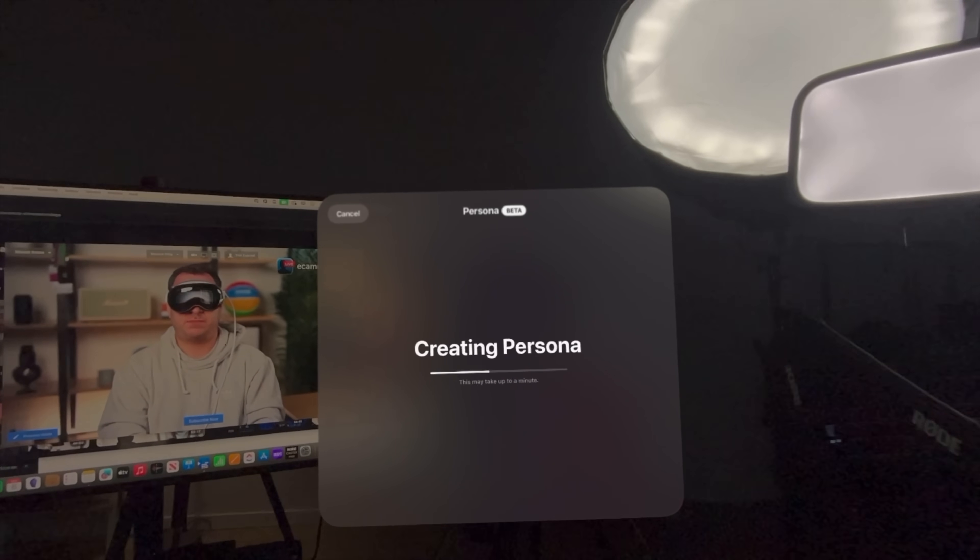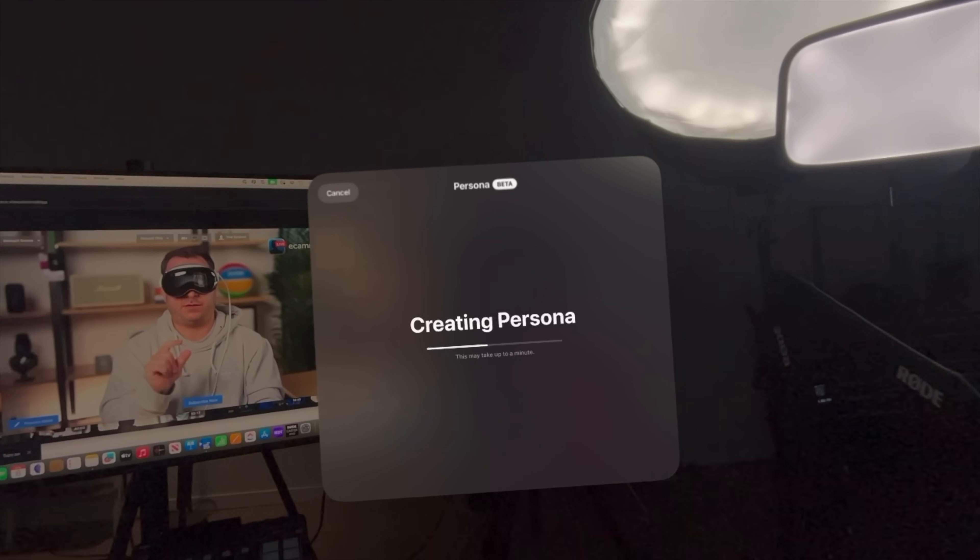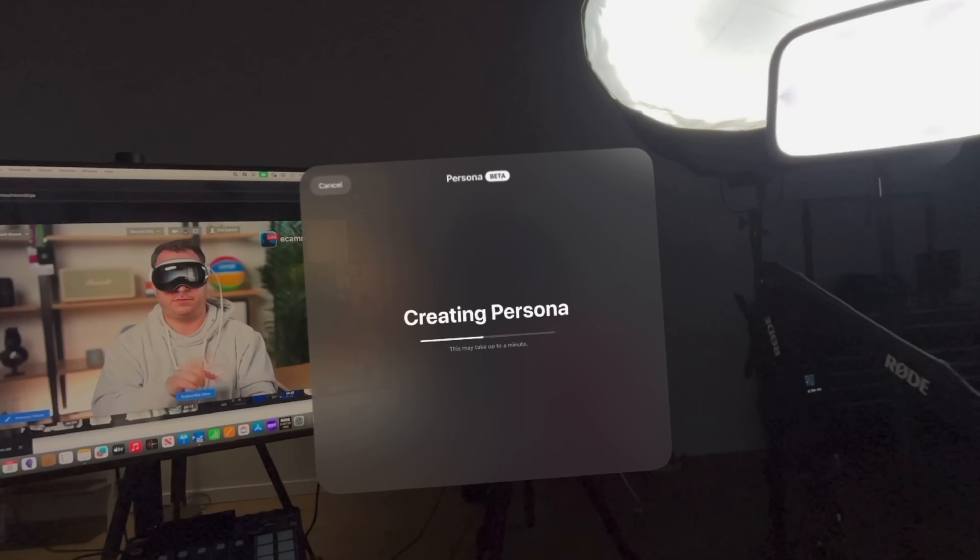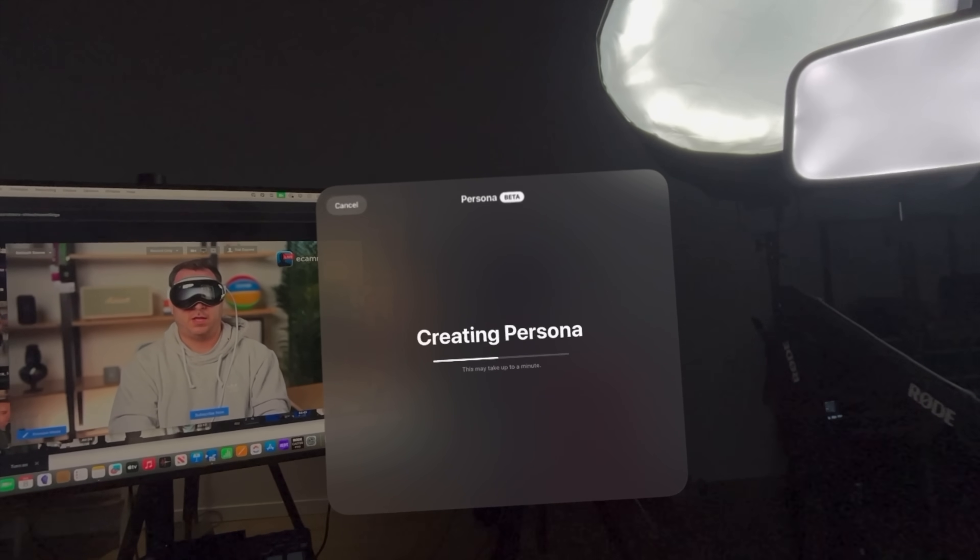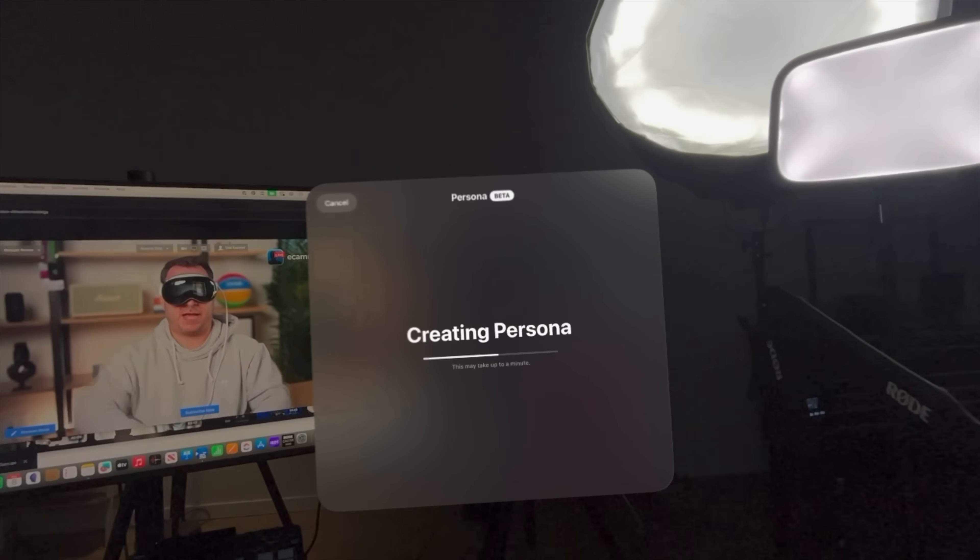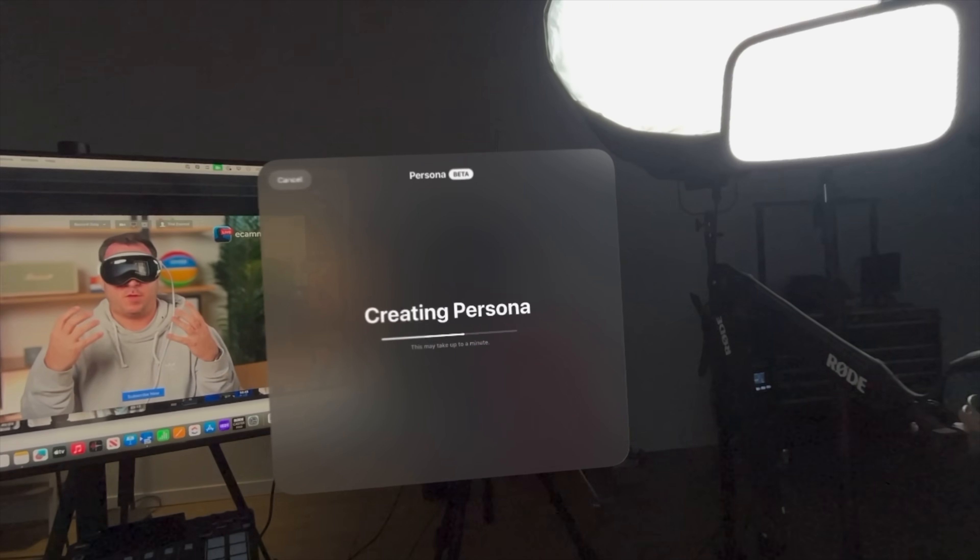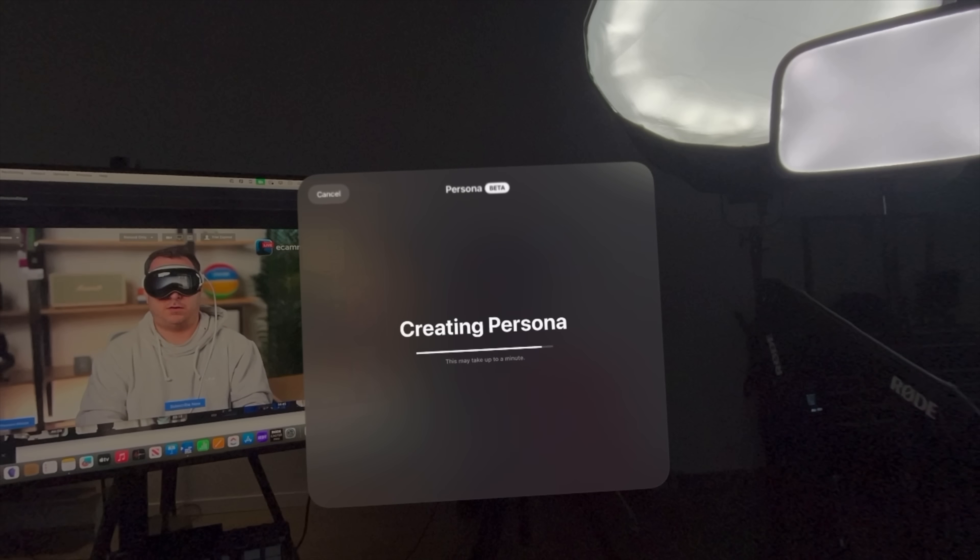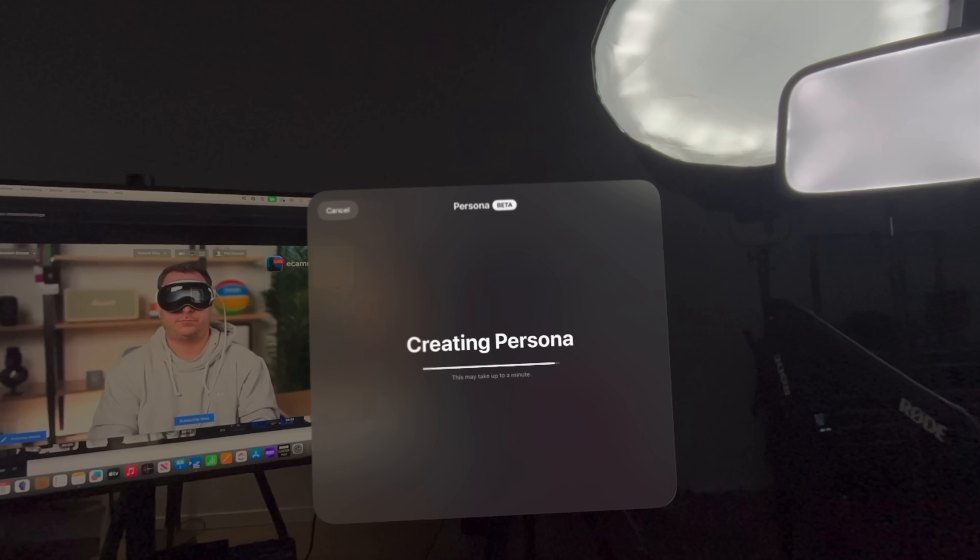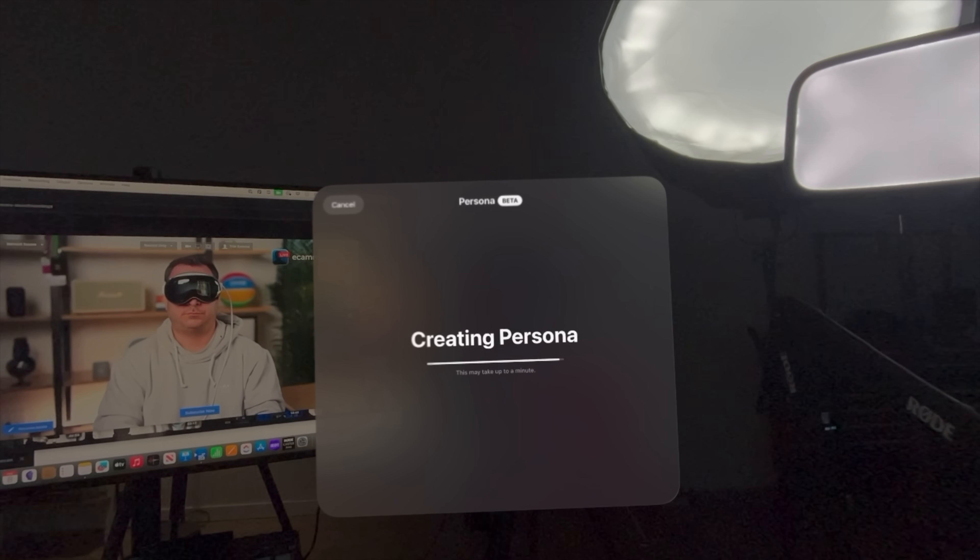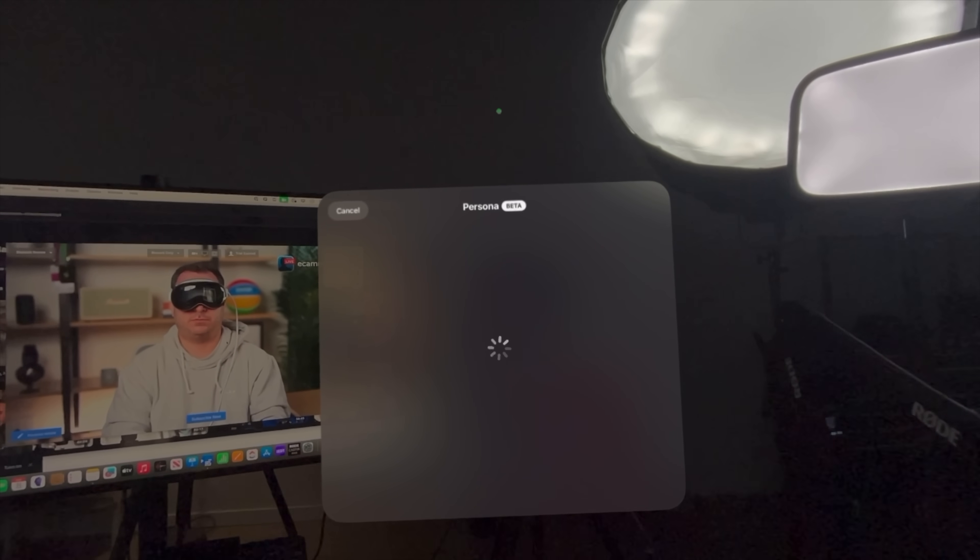This may take up to a minute. I will say this is taking a lot longer than it did the first time I've done it. So maybe that's good. Maybe it's got more stuff to work with to create a more realistic render. Alright, almost done. Oh boy, and here we go.